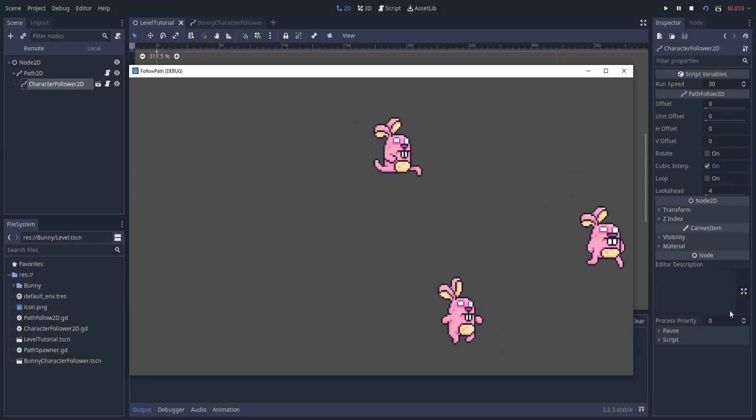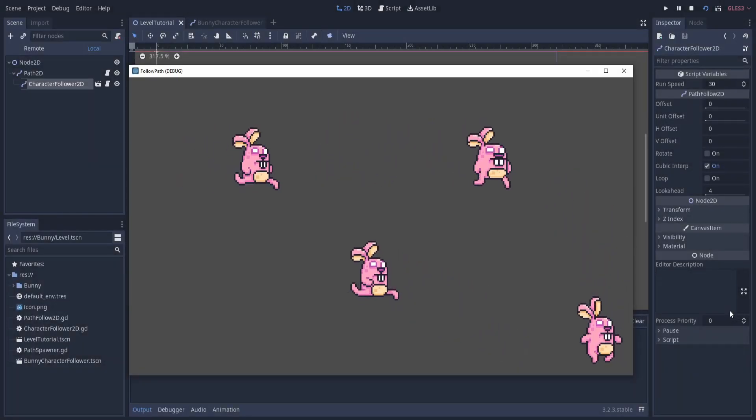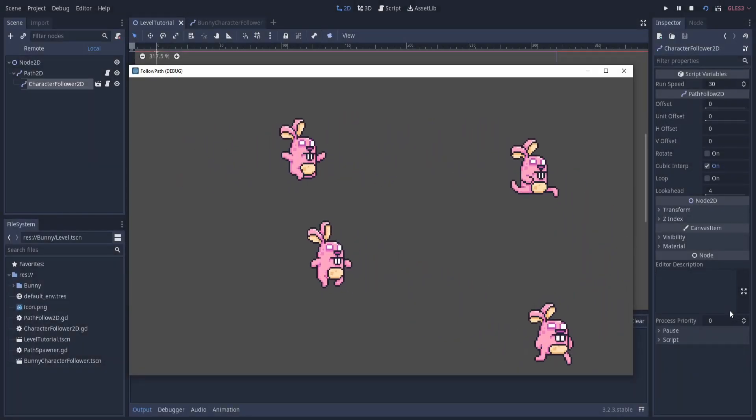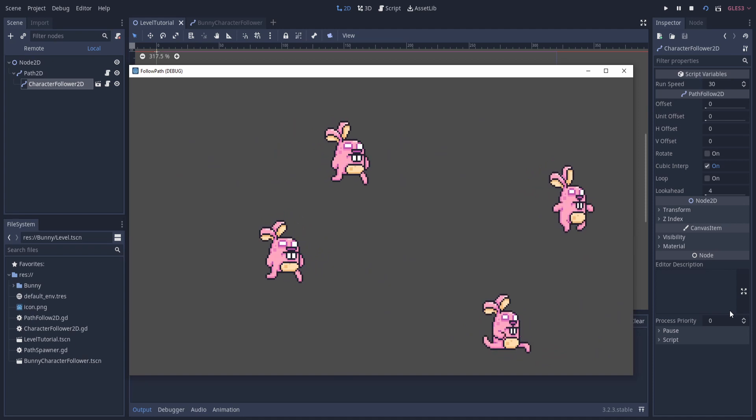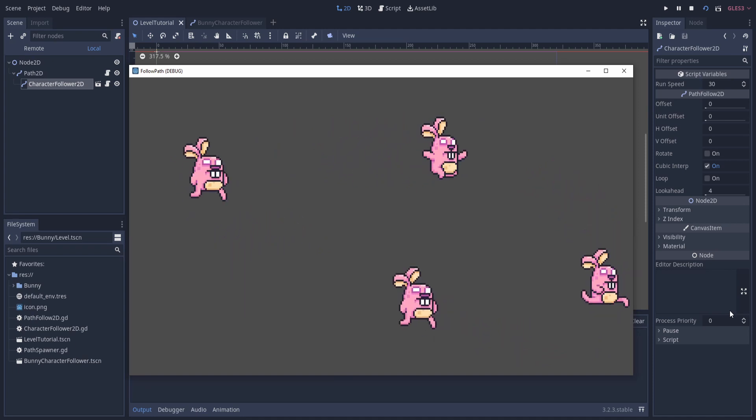Hello everybody, Chris here, and in this video I want to show you guys how you can have characters follow along a path inside of Godot with relative ease.